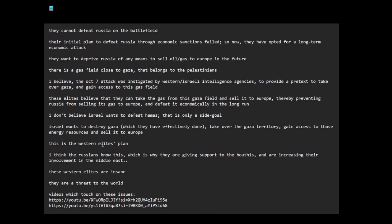This is the Western elites' plan. I think the Russians know this. Putin always says there are elites in Western countries who are unfriendly to Russia. These people are just diabolical, evil, cartoon villains. They want to control the whole world. But this is how very few people can have so much influence. This is how things are being played.